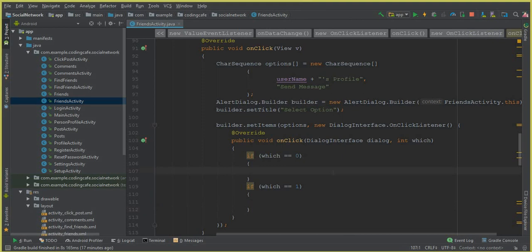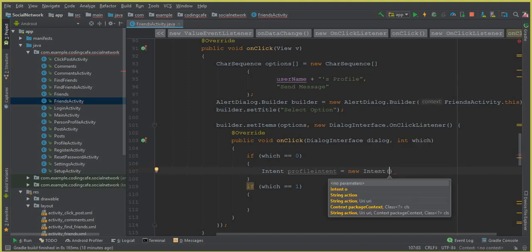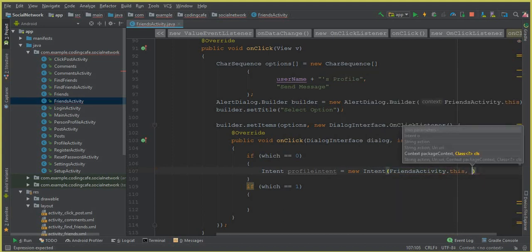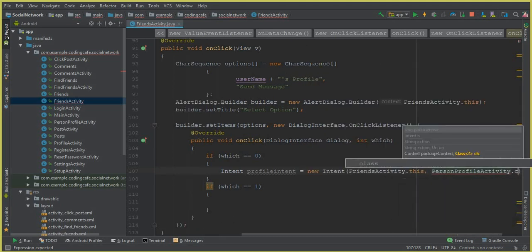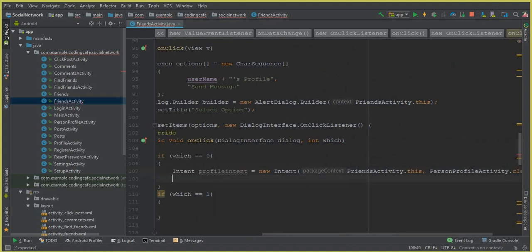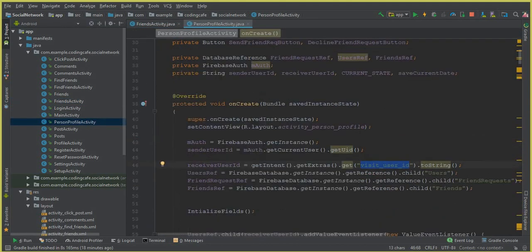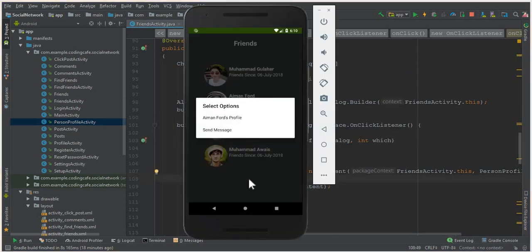For position zero we create a simple intent: Intent profileIntent = new Intent(FriendsActivity.this, PersonProfileActivity.class) — make sure to put a semicolon. Then we call startActivity(profileIntent). One thing we need to send to PersonProfileActivity is the receiver ID. If I go to PersonProfileActivity, we need the receiver ID which is retained as visit_user_id, so we are going to send that ID.